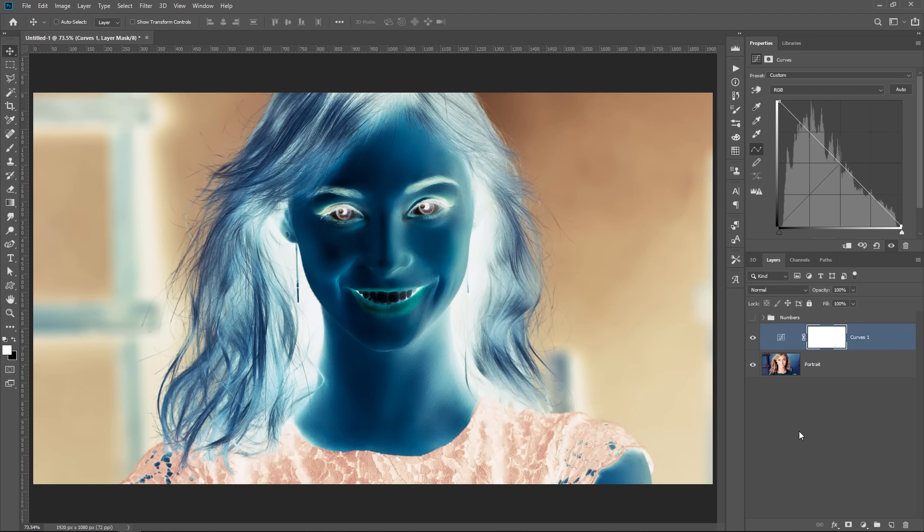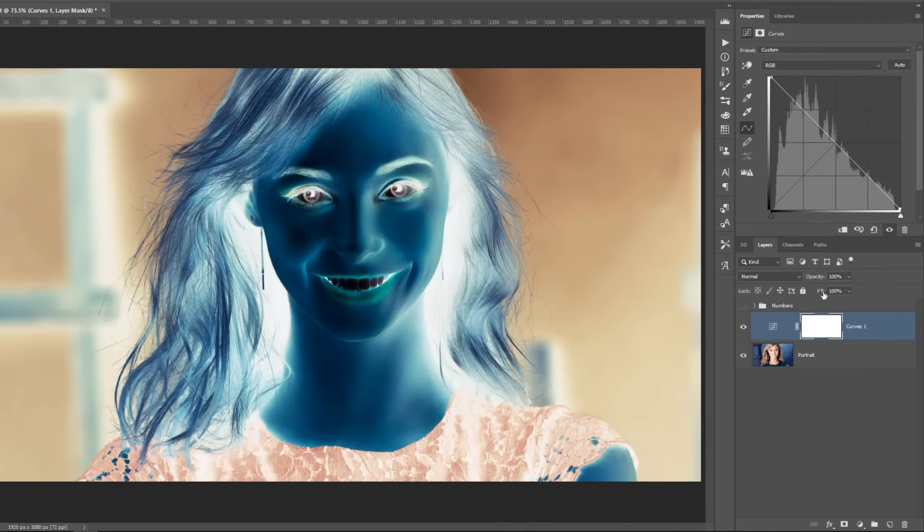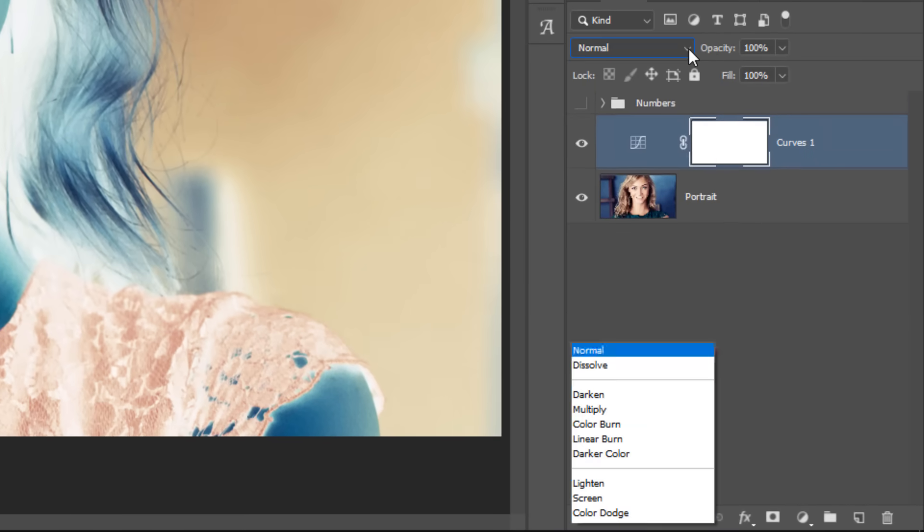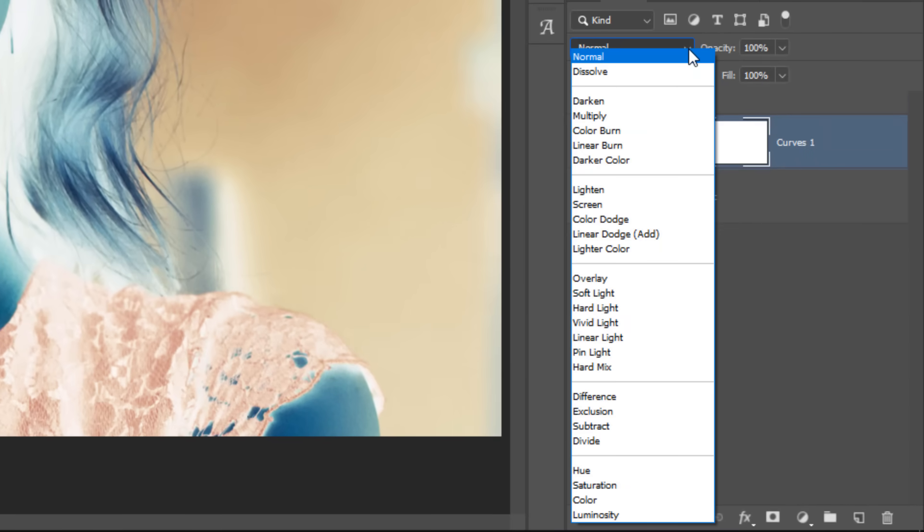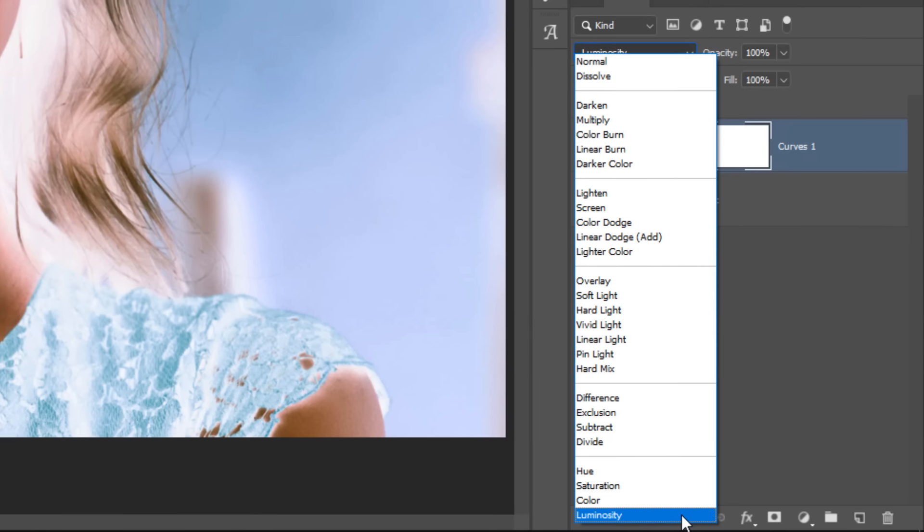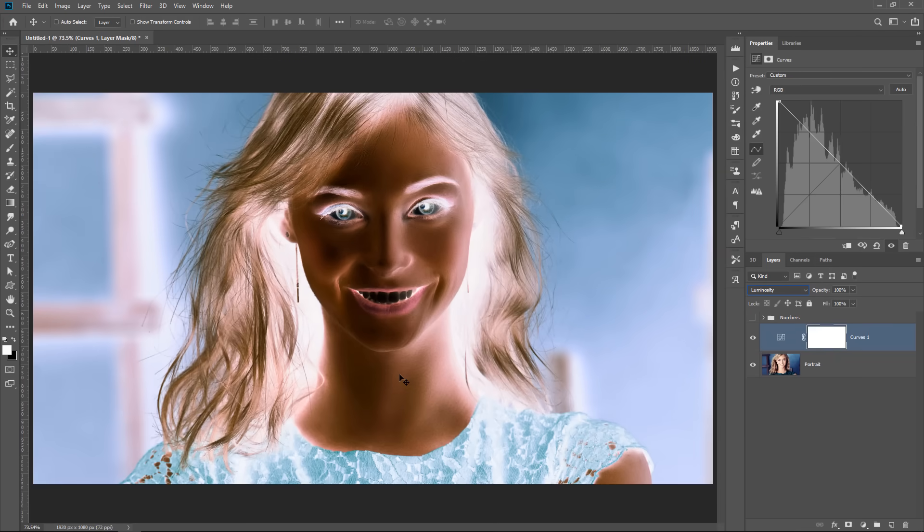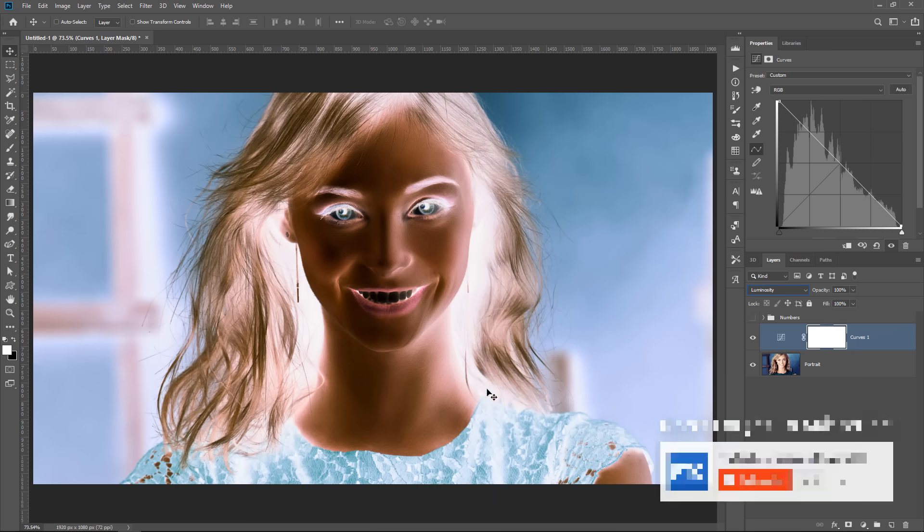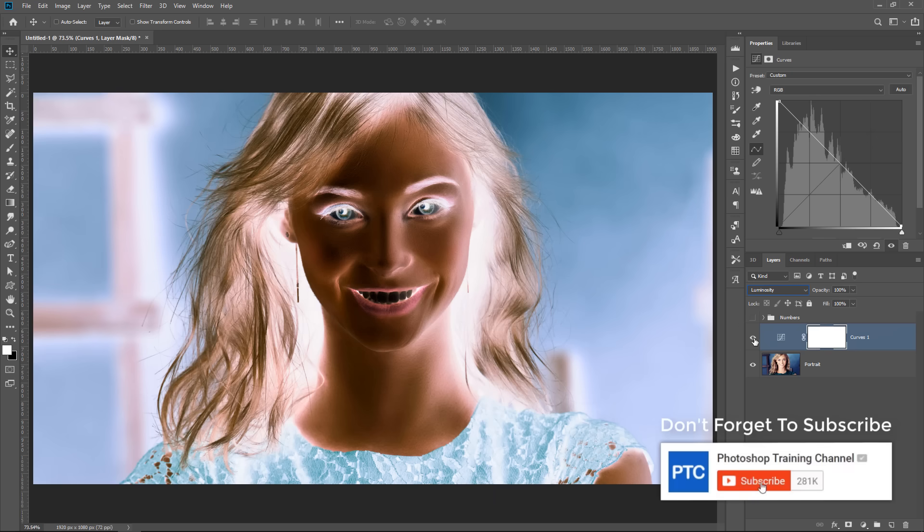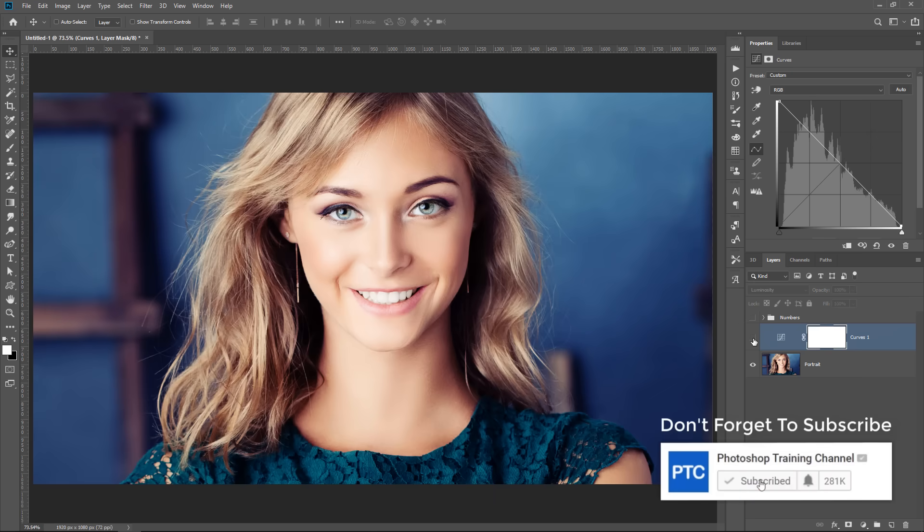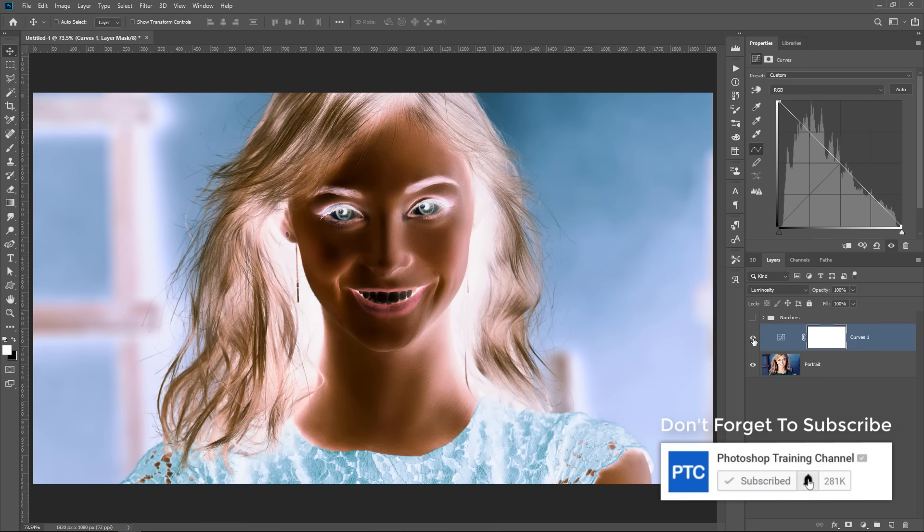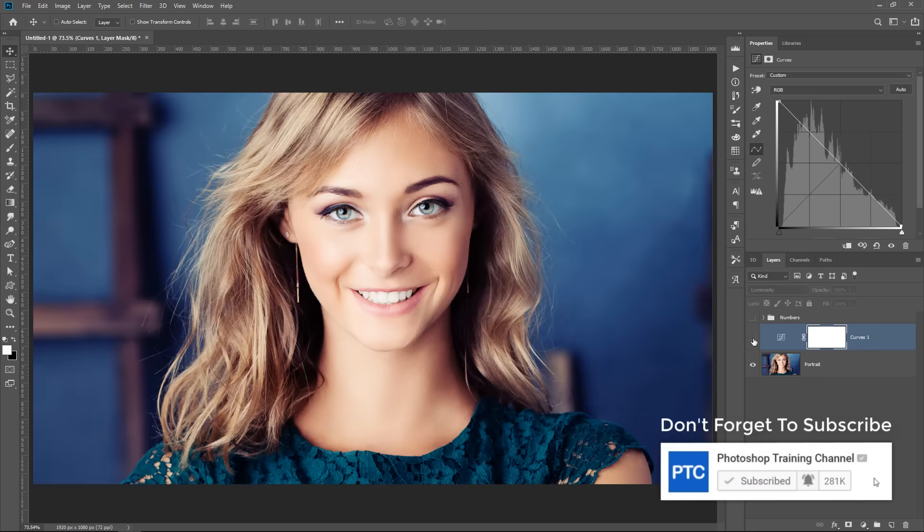And the way that we can do that is by using a blending mode. So if I click on the blending mode drop-down and select the luminosity blending mode, you'll see that we'll keep the original colors, but we only invert luminosity. So that's how you can invert luminosity without affecting color.